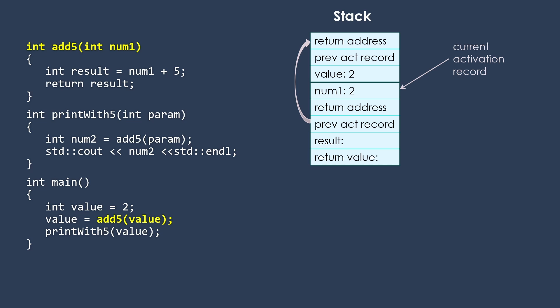And that activation record is going to point back to main. The return address here is going to be the location in the code for main that will get us to actually do the assignment of whatever this returns into that value. And then result and return value are set up.